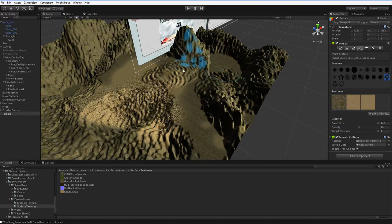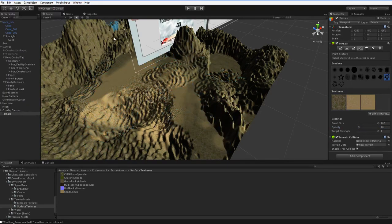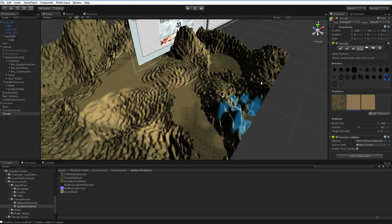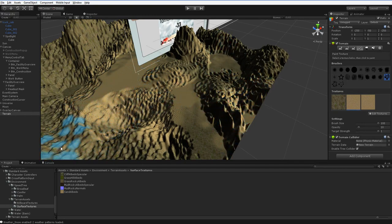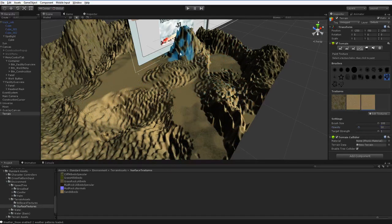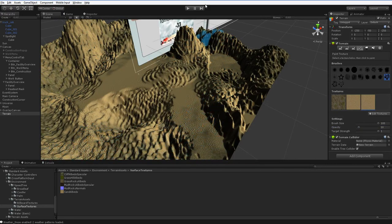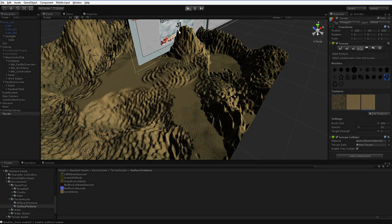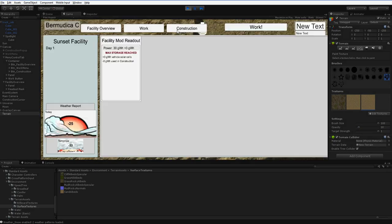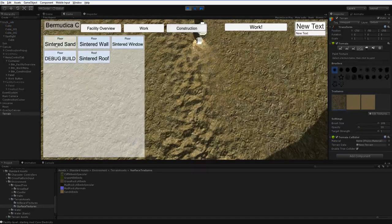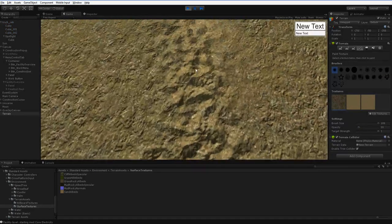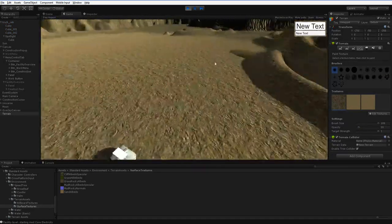I'm just going to go ahead and paint a little bit of joy here. Why not, right? And then you can hit play, or I can hit play. You can't, because you're somewhere else. And you can see that all this stuff just imported just fine.